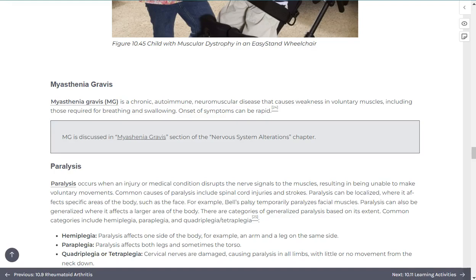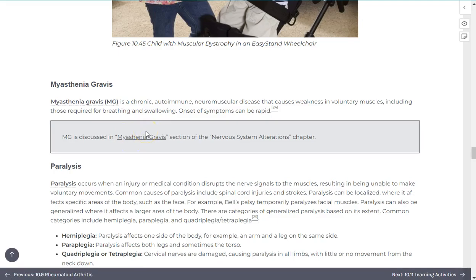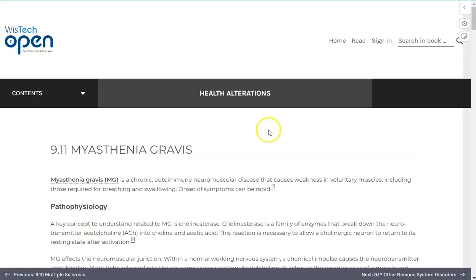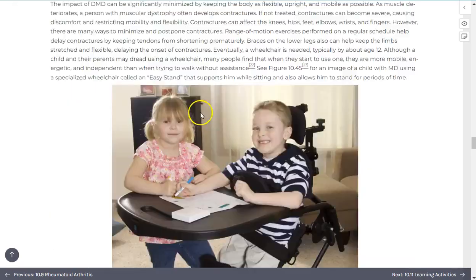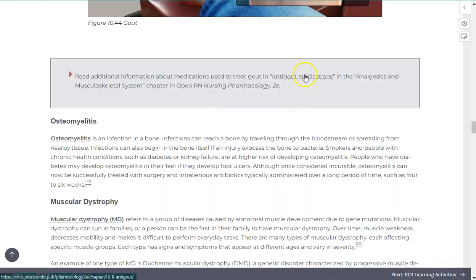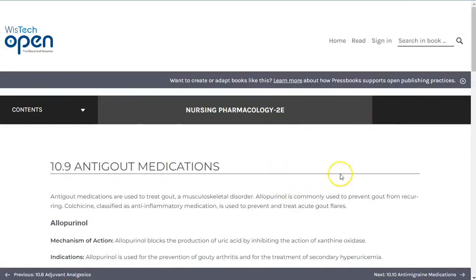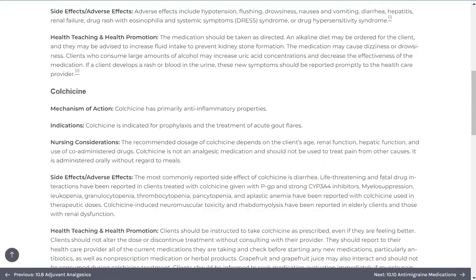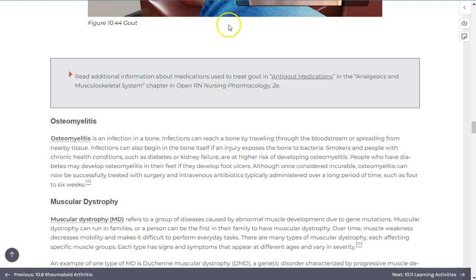In many cases, you will encounter underlined content that is not bolded. Selecting these will open a new tab that will take you to additional content either from within the book or from other sources. Those that direct you outside of the book are additionally marked with a small carat symbol.